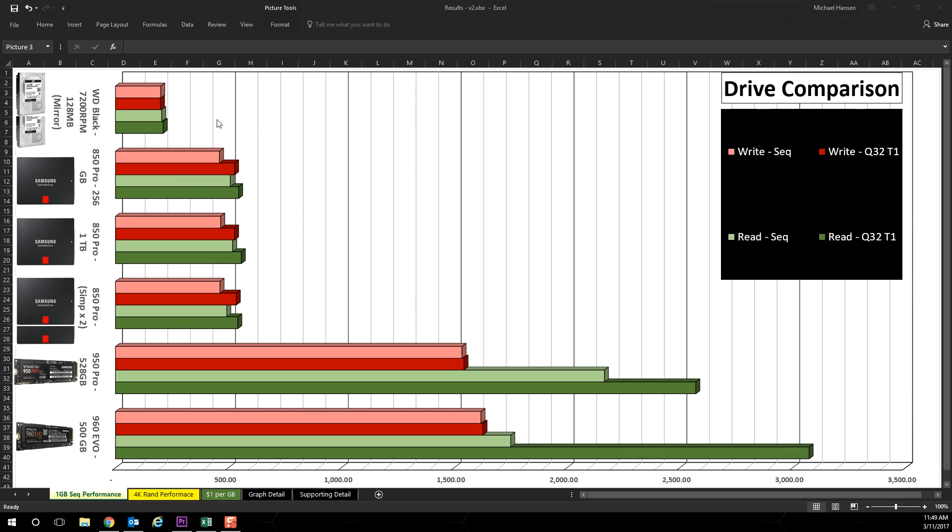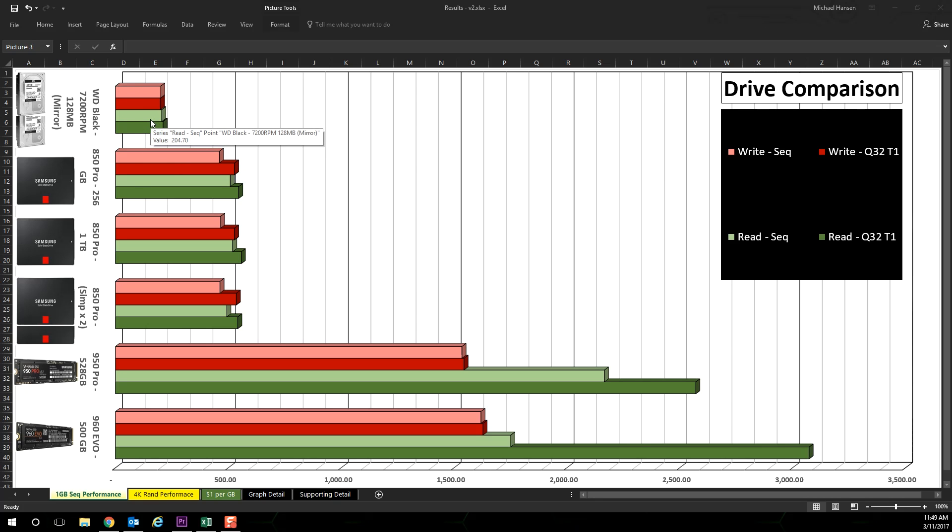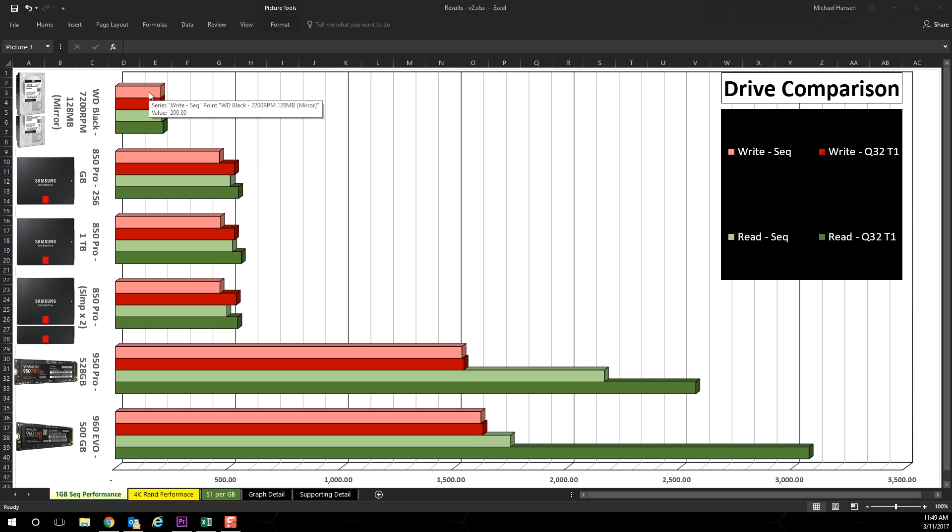Finally, moving on, let's look at the Western Digital Blacks. I believe they performed rather well in mirror format for large sequential read and writes.